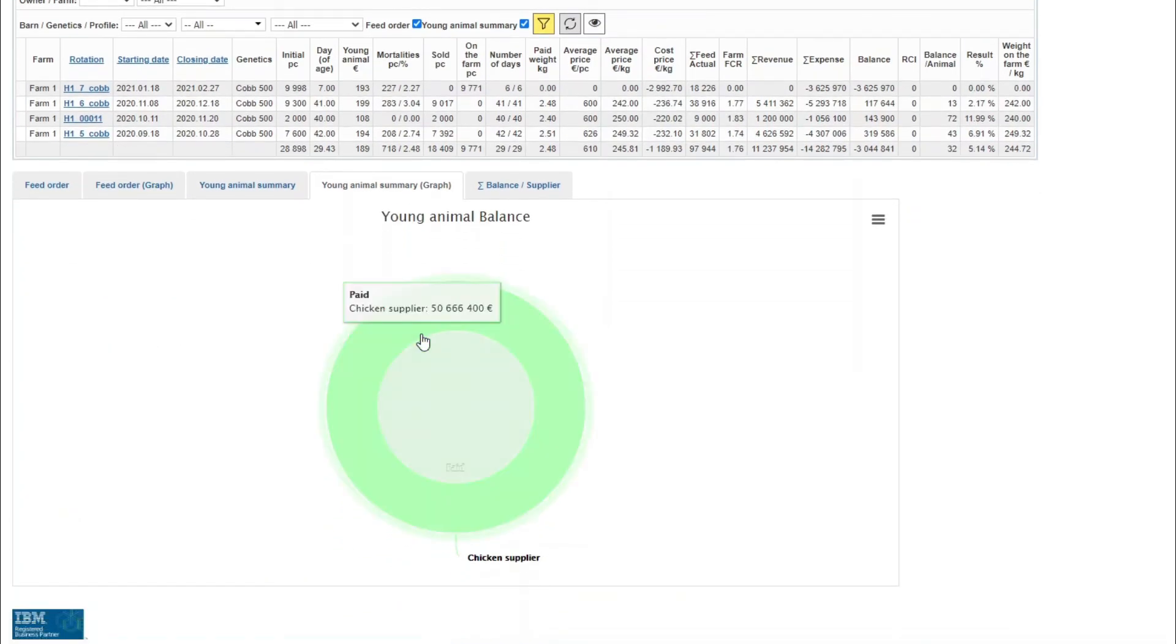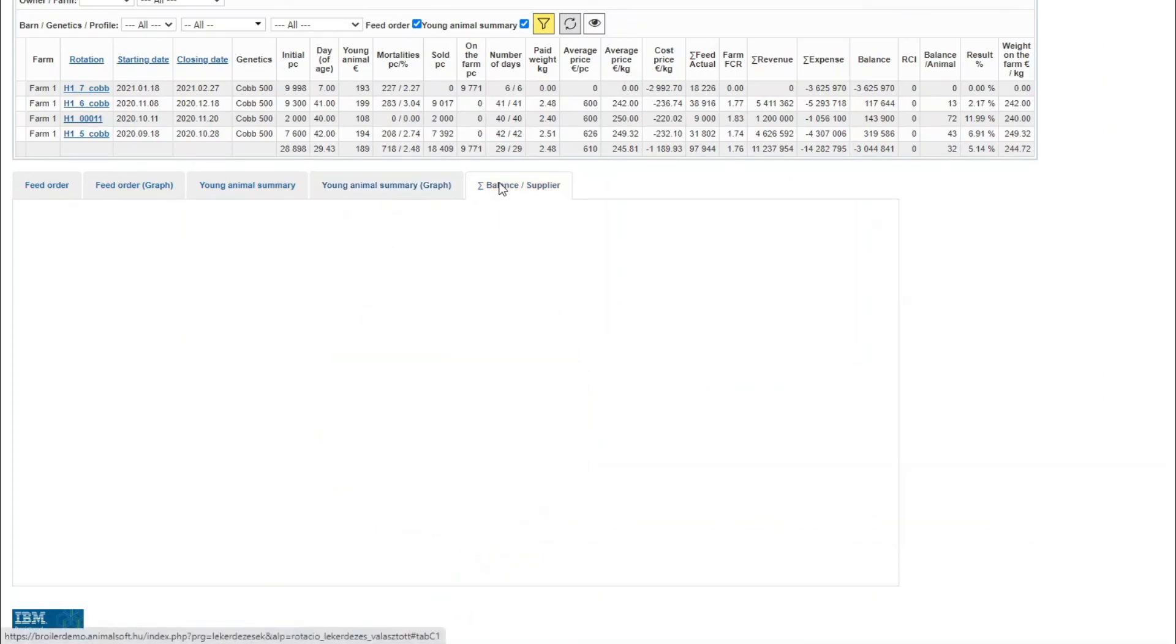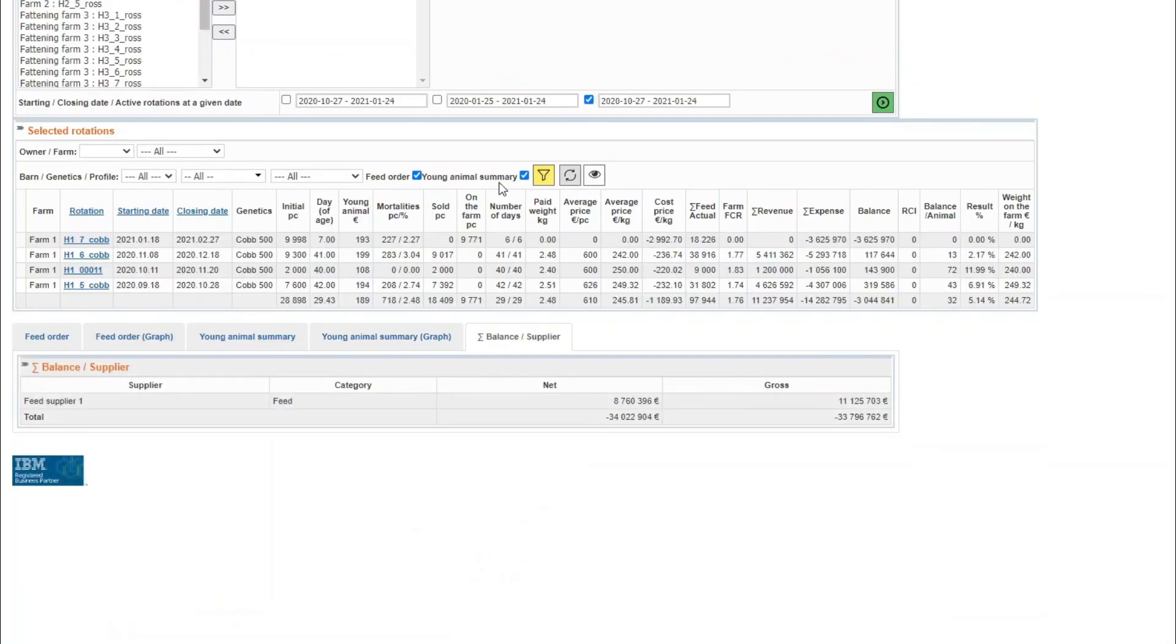The last tag of the sheet displays the summarized balances as per supplier in sheet format.